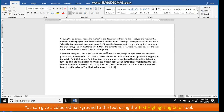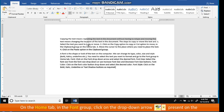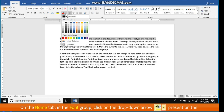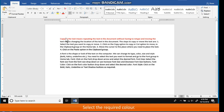Highlighting the Text. You can give a colored background to the text using the Text Highlighting Color tool. The steps to give a colored background to the text are: select the text, on the Home tab in the Font group click on the drop-down arrow present on the Text Highlighting Color button. A color grid appears. Select the required color.